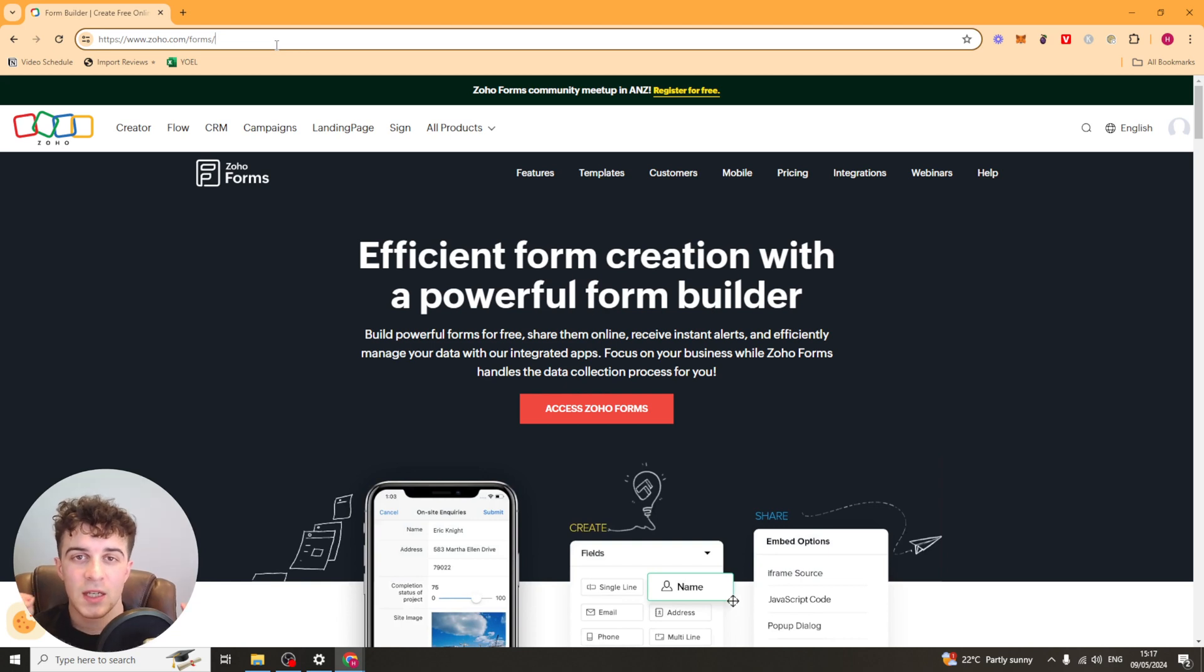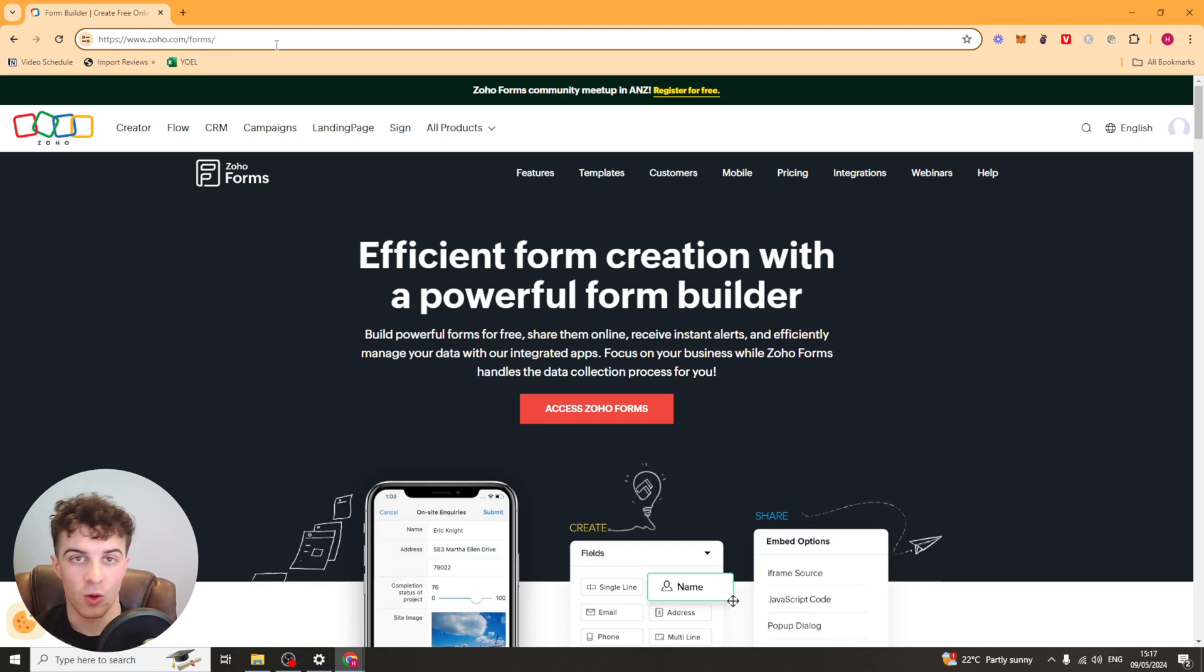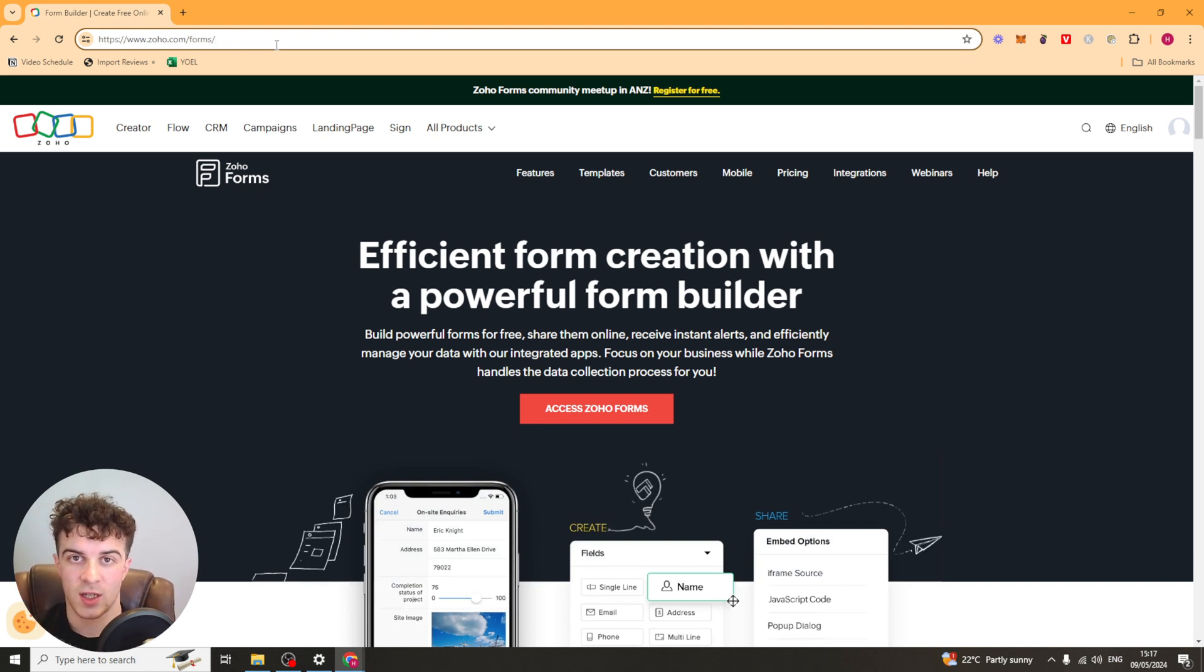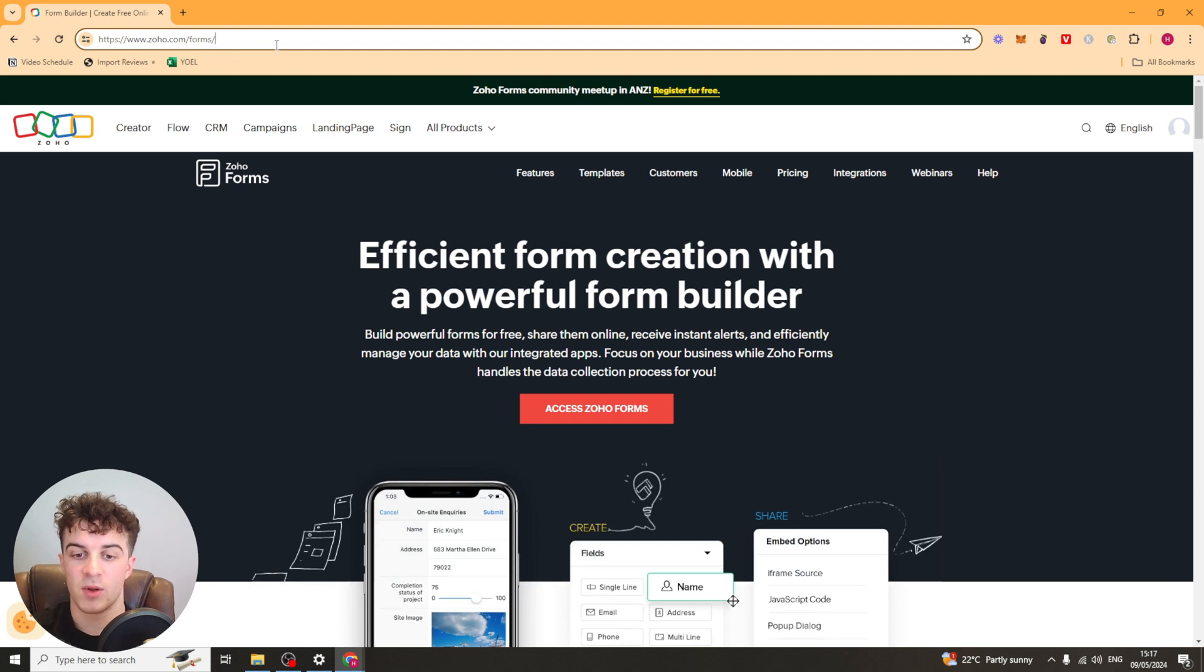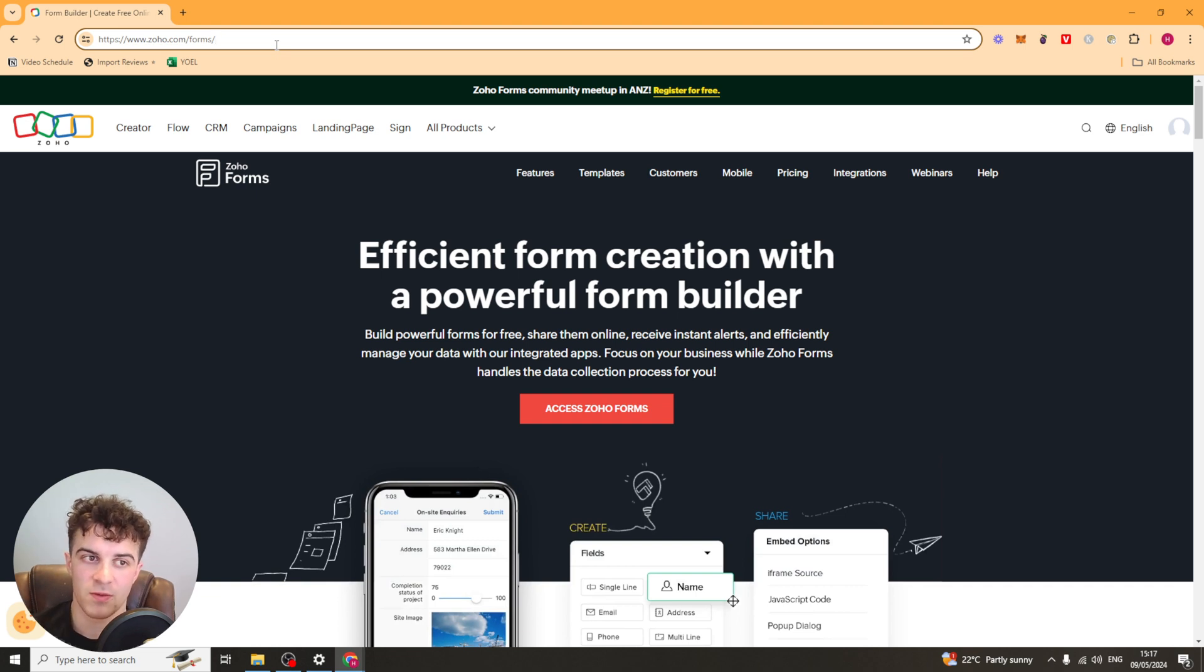In today's video I'm going to give you a full beginner's guide to Zoho Forms. Now Zoho Forms is a form creator or builder and it's such a great tool. If you haven't already signed up for it then I'm going to leave a link down below in the description. If you use that link you'll get the best price and you'll also get a two-week free trial I believe.